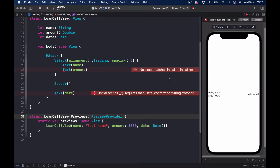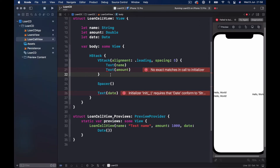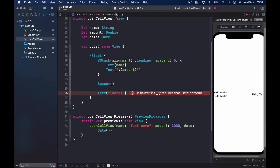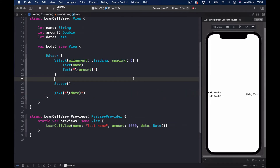We have to fix the remaining errors first. We need some way to convert our Date into a String and our Double into a String. We can use string interpolation here and that would fix the problem. Let's put that in and click Resume to see what it looks like.